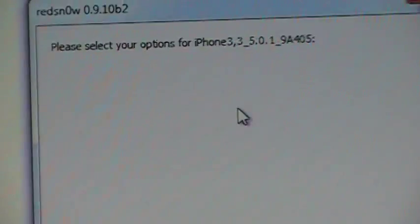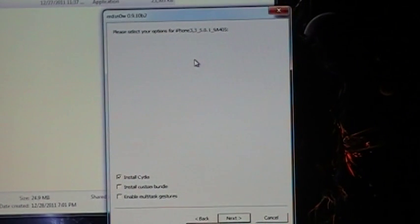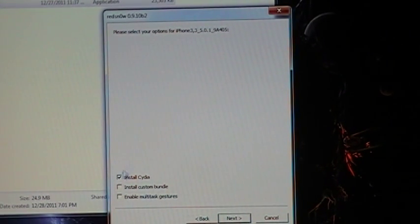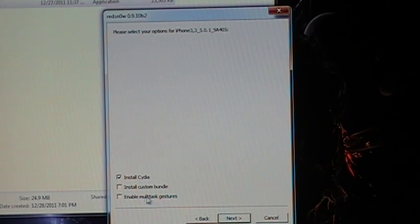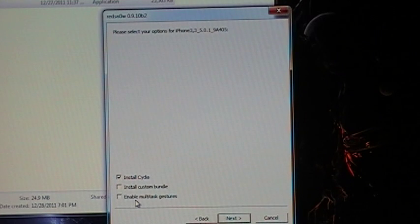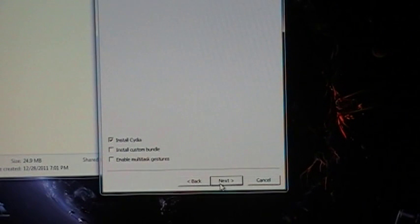So now we're going to back up. And we get this screen here. Install Cydia. It's your choice. You can do multitasking gestures. I don't use it for the phone, but I definitely use it on my iPad. So just come down here and click next right here.